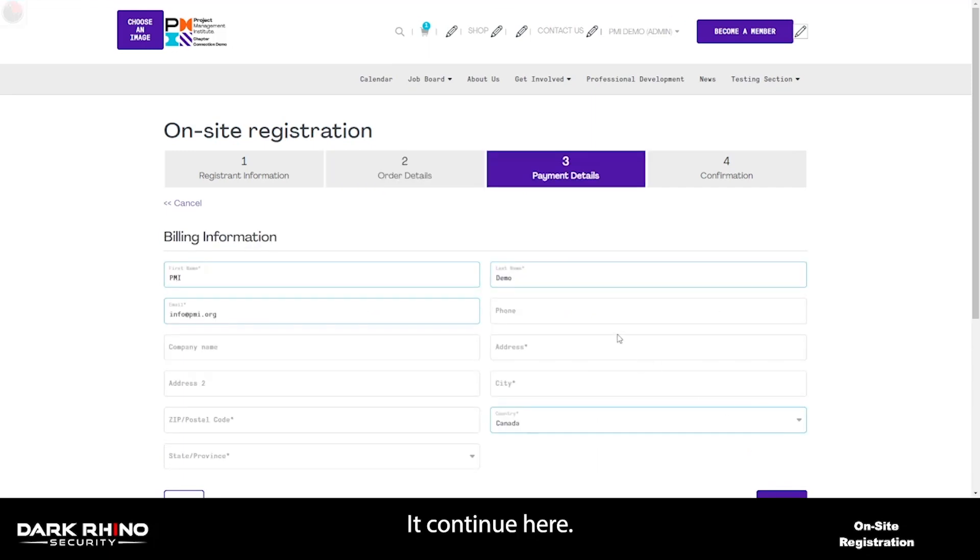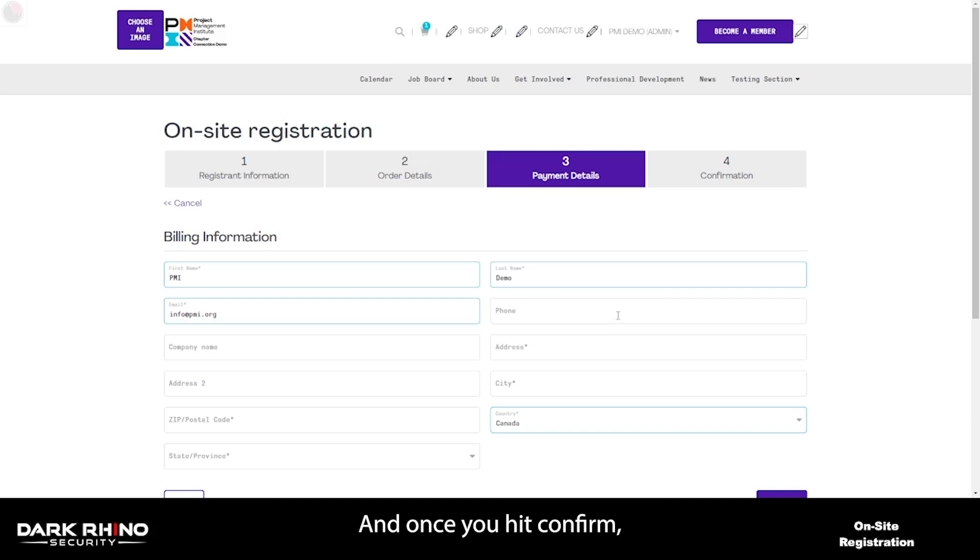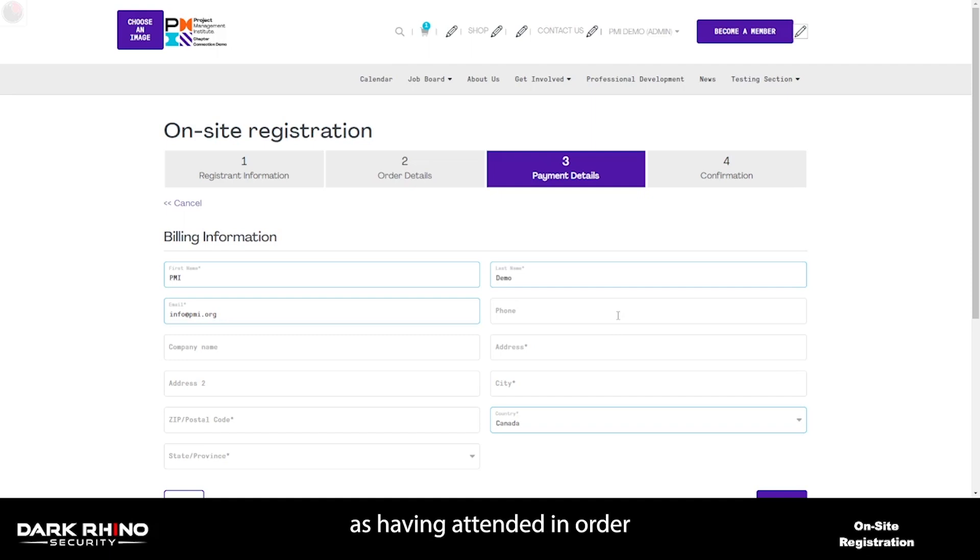Hit continue. Here, you can fill out their payment information, so their billing address, credit card number, and once you hit confirm, it will bill their credit card, it will register them to the event, and it will mark them as having attended in order for you to manage their PDUs.